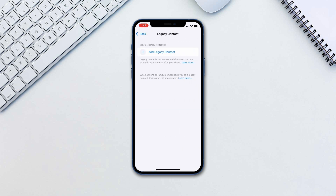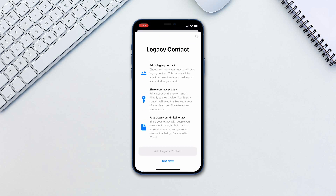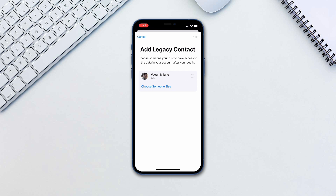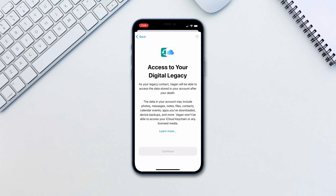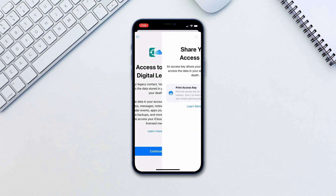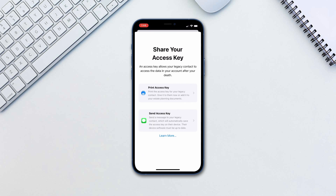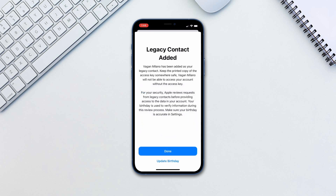Tap Add Legacy Contact, choose a contact, and then choose how to share the access key. The access key is incredibly important — once the account holder dies, the contact will need it to access your account.